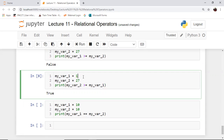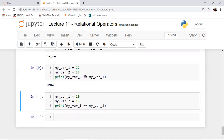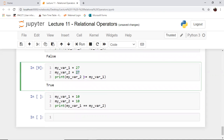Even if I change my_var1 to 27, I'll get the output as true. Why? Because my_var2 is no longer greater than my_var1, but remember, it is equal to my_var1. So this operator, greater-than-or-equal-to, checks whether the expression on the left-hand side — which in this case is my_var2 — is either greater than or equal to the expression on the right-hand side of the relational operator. In this case, it's not greater than, because the same value 27 is stored in both variables, so one variable is not greater than the other.